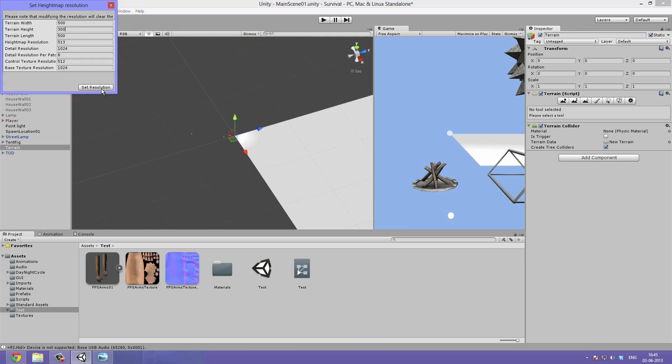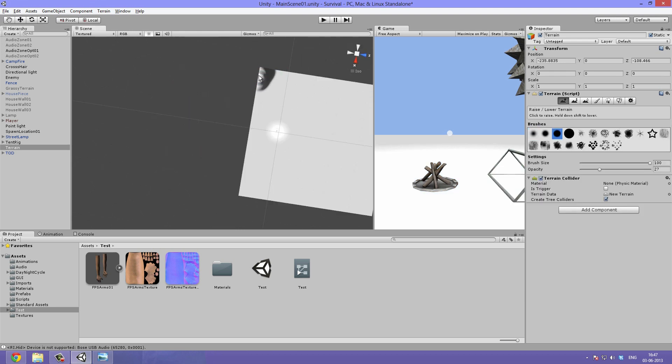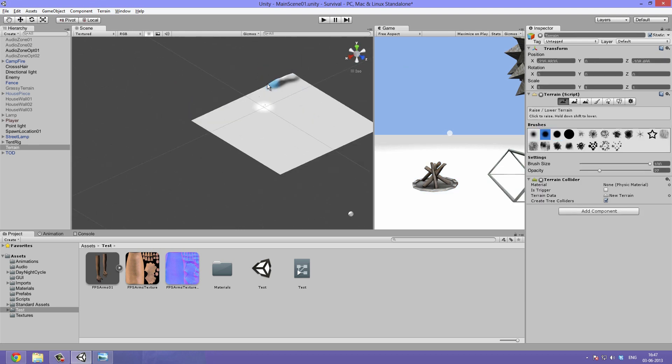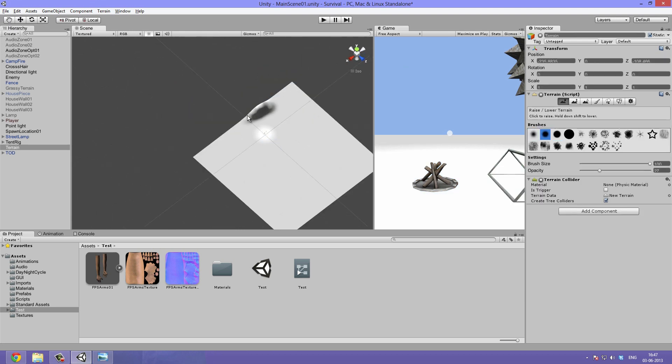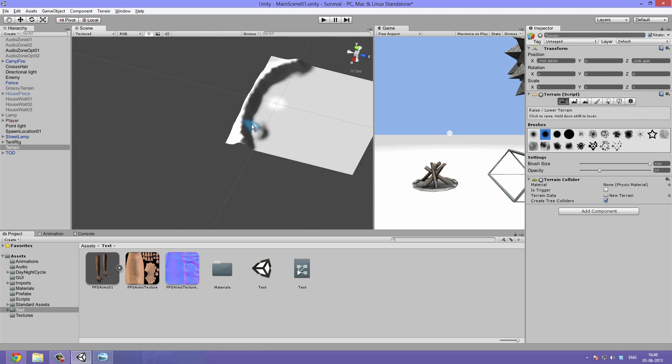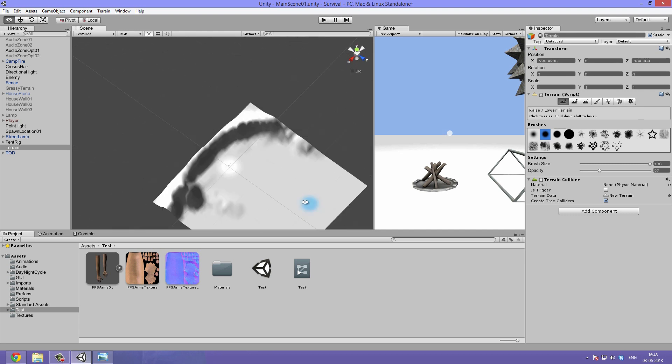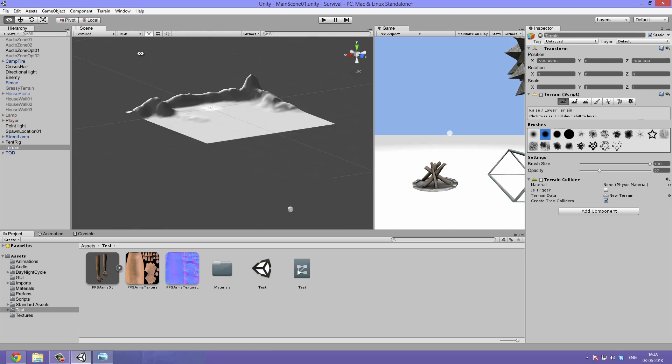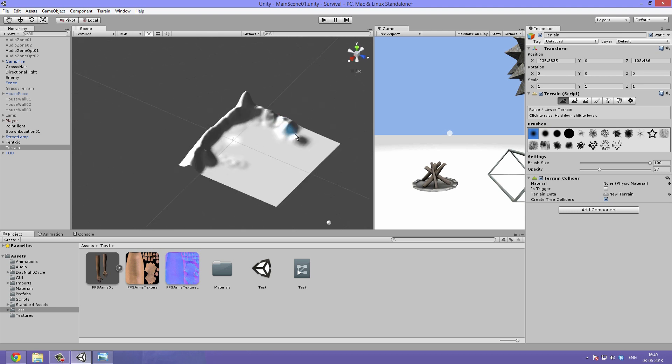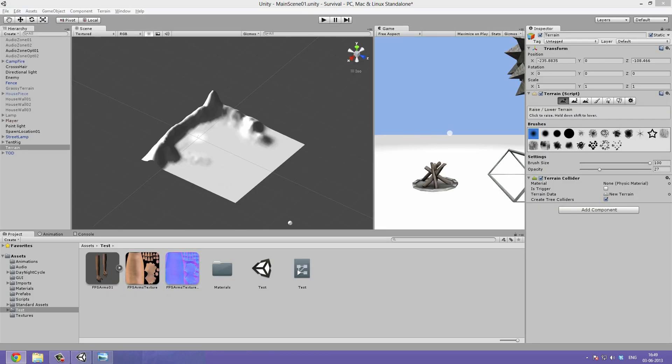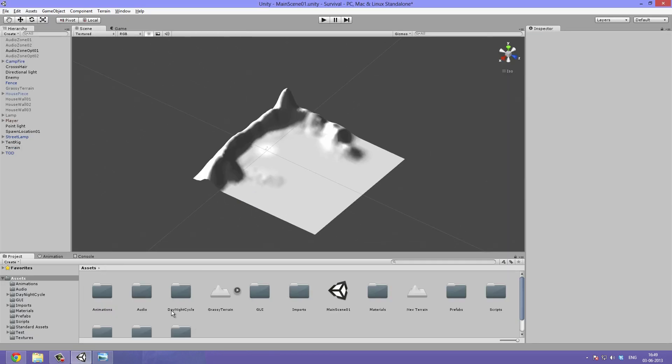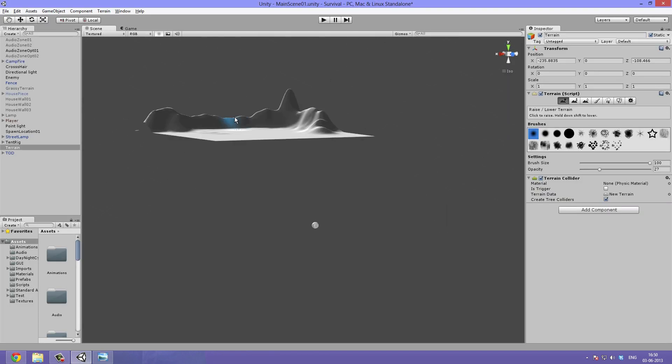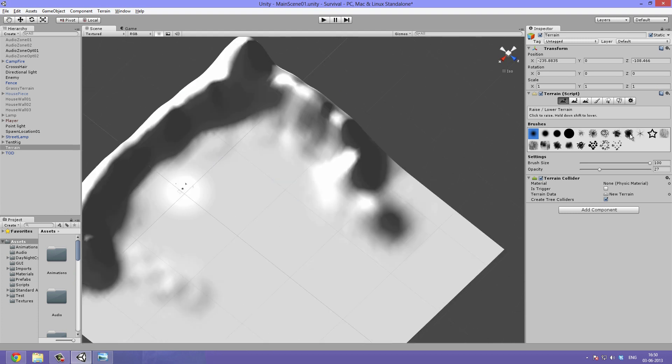The first thing I do is take a look at the reference photo and maximize it on my secondary screen so I can always have a look at it. I then start sculpting away on a new terrain. I start out using a large and smooth brush. This way I can shape the overall feel of the mountains.